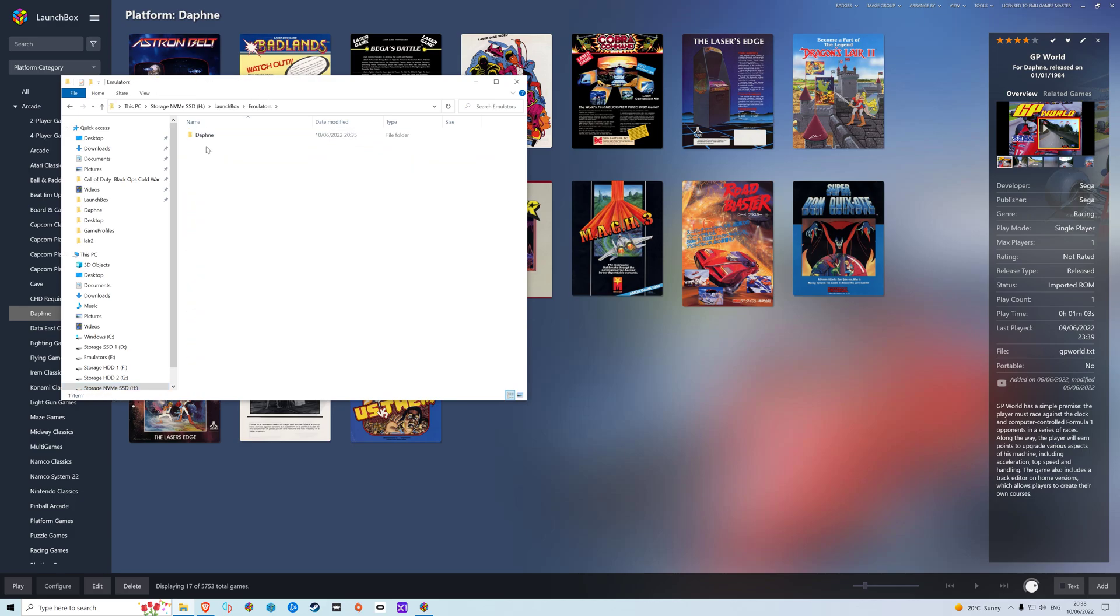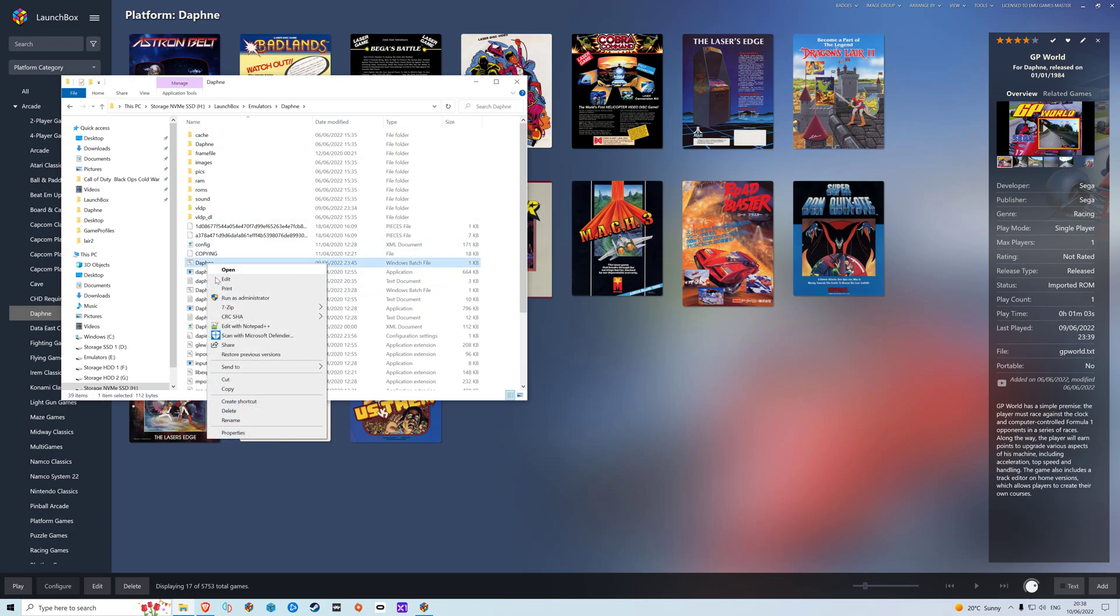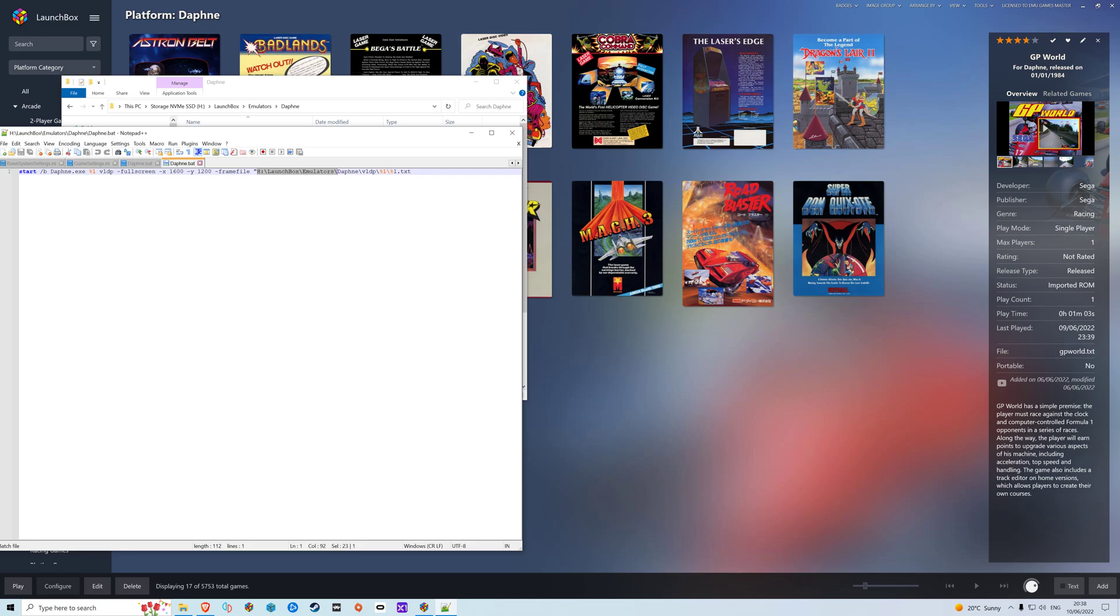So I need to point to where your Daphne emulator is. What I've done is I've created a little batch file which I've put into my drive, but you can create your own. All you need to change is the path of the emulator. Mine's in H Launch Box Emulators. Yours will be somewhere different. Leave the rest.